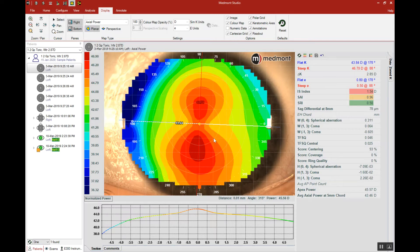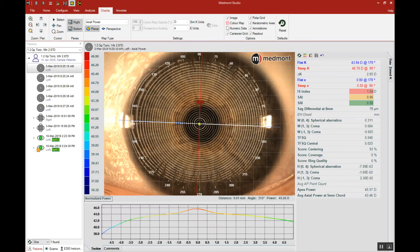The first step is to be able to make out the pupil itself. To do that, go up to Display and uncheck the color map. Then you're able to see the photo behind and we can therefore define the pupil.